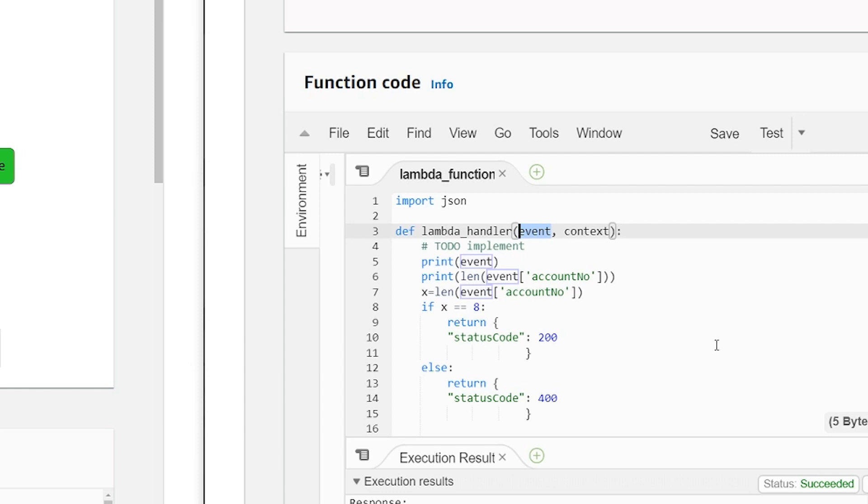When you do some financial operations, it always goes and checks if the account number is valid or not. Before it actually checks into the database, it checks, does it have 10 bytes, 12 bytes? Does it start with one zero or something?